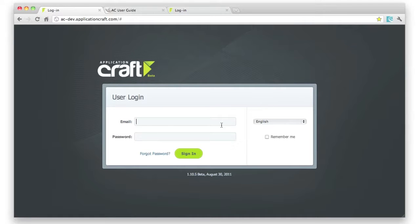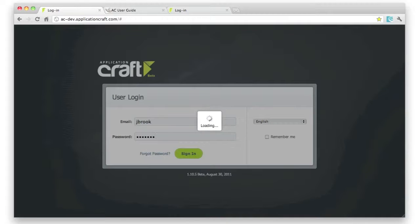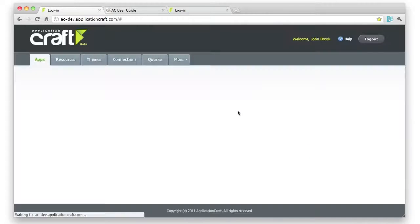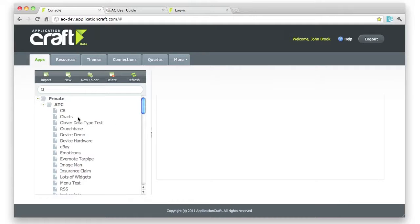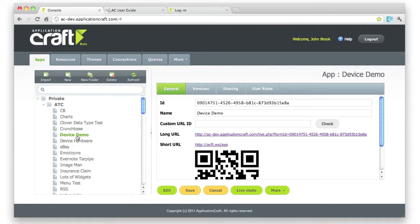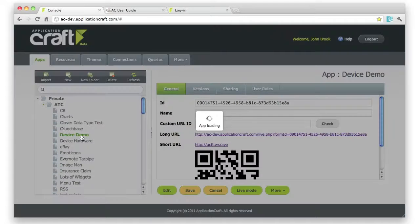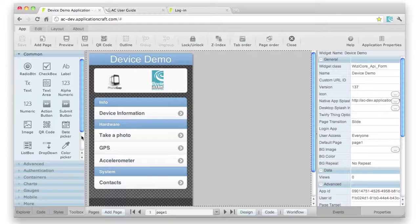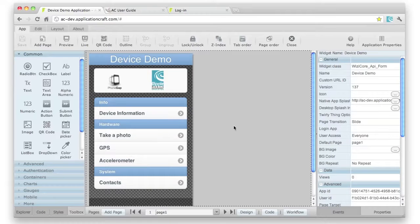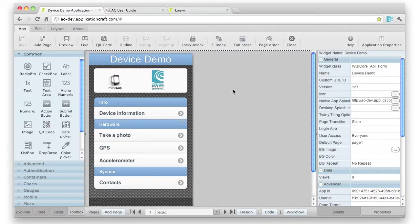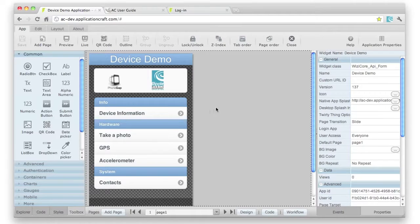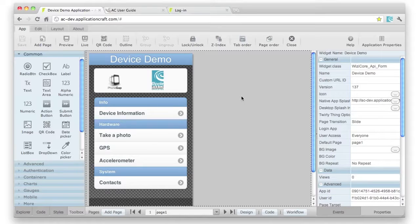Let's log into Application Craft and take a look at our app. Application Craft is 100% browser-based, including the entire IDE. So let's go and find our app. That's the one here, Device Demo. And here we can see the app that we're going to look at in a bit more detail. This is a completely browser-based editor, both for user interface layout and code.